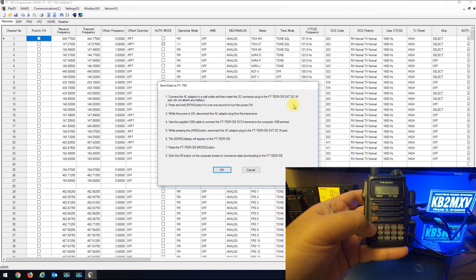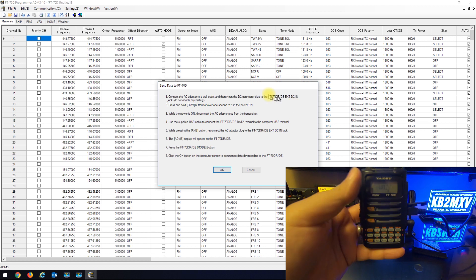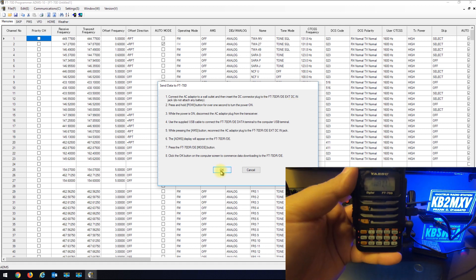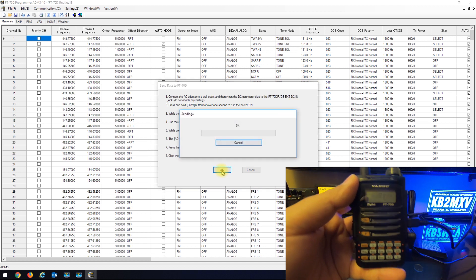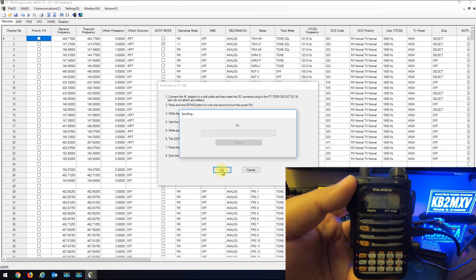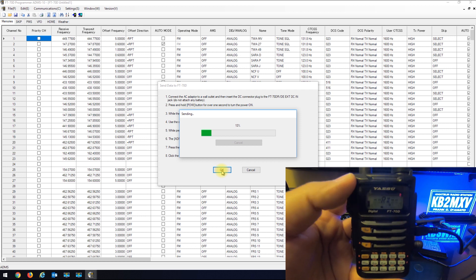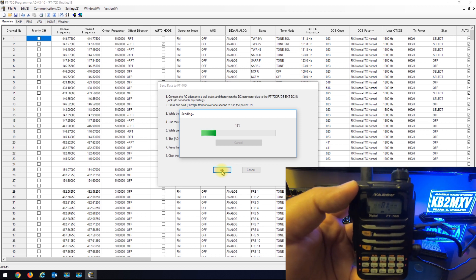When you hit mode, then they want you to hit the OK on the software and the radio goes into receive mode and the software starts loading.